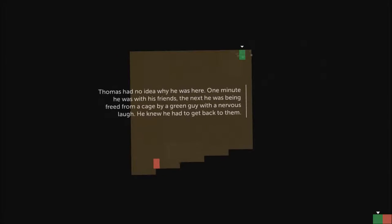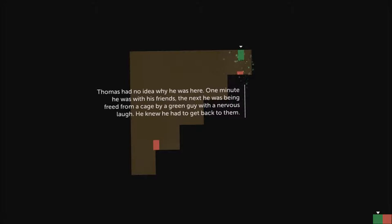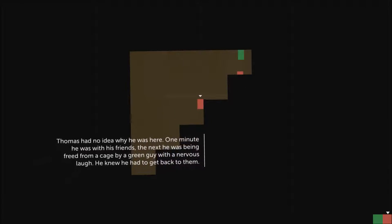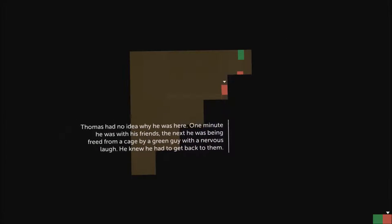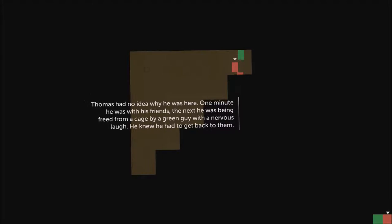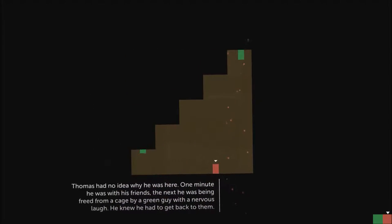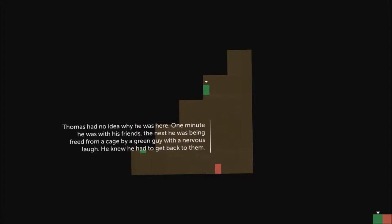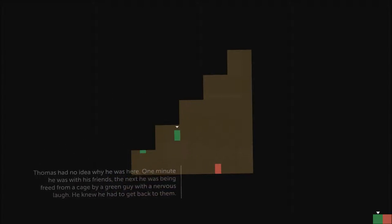Thomas had no idea why he was here. One minute he was with his friends. The next he was being freed from a cage by a green guy with a nervous laugh. He knew he had to get back to them.